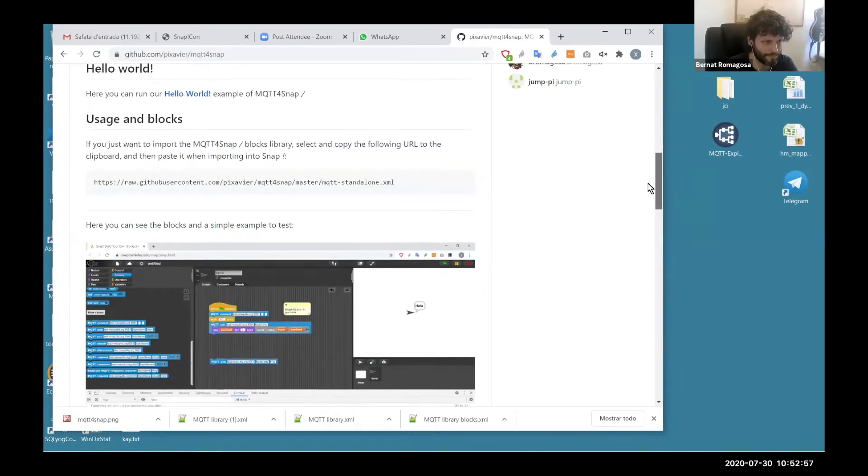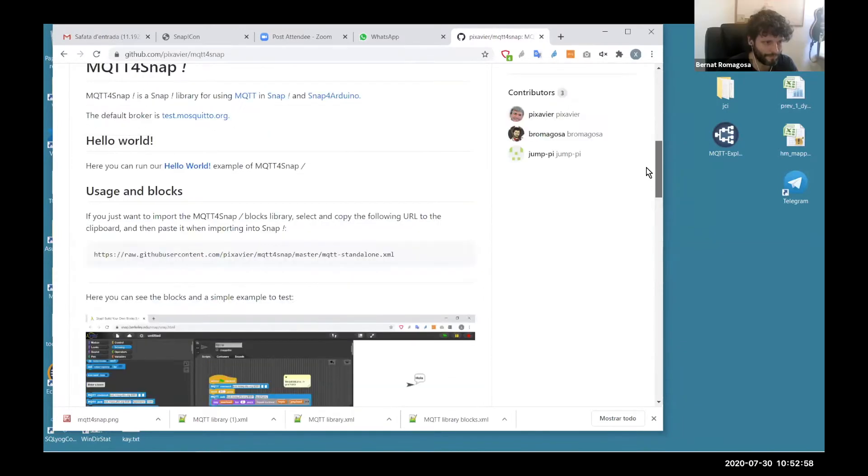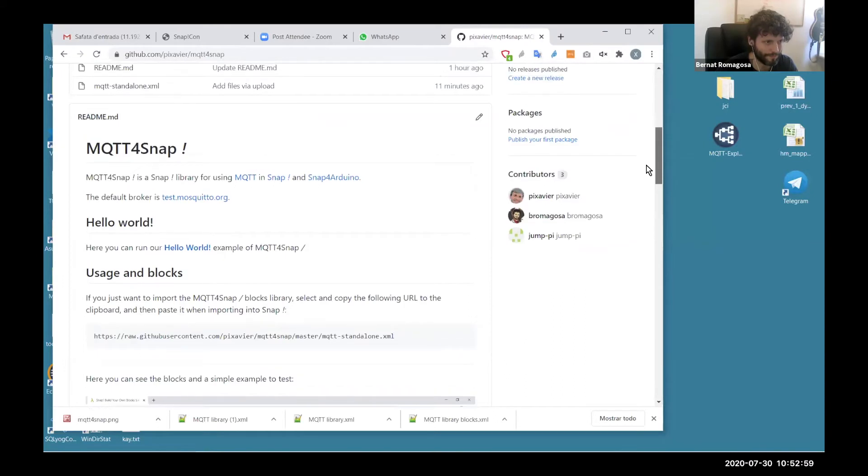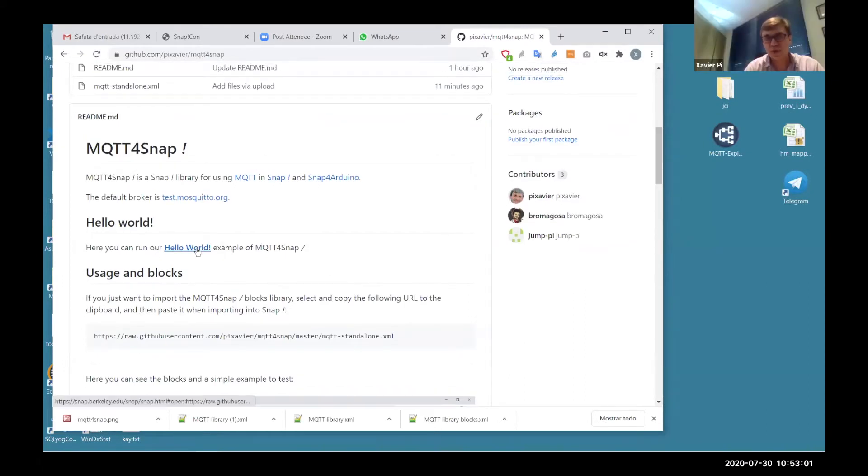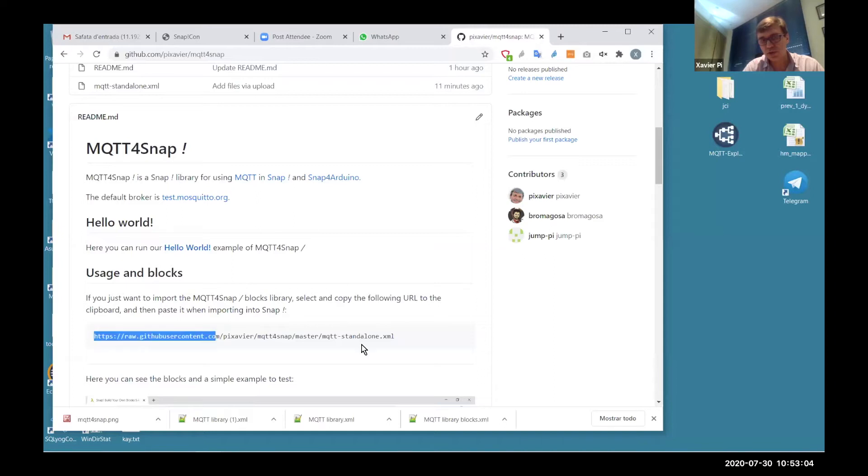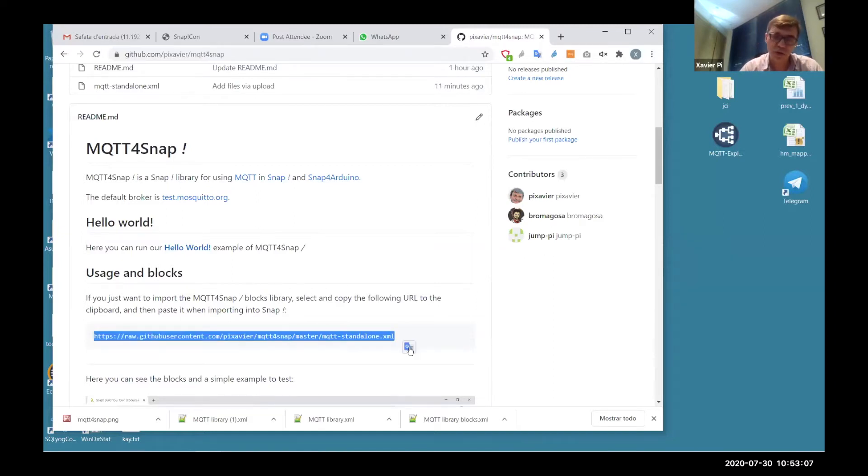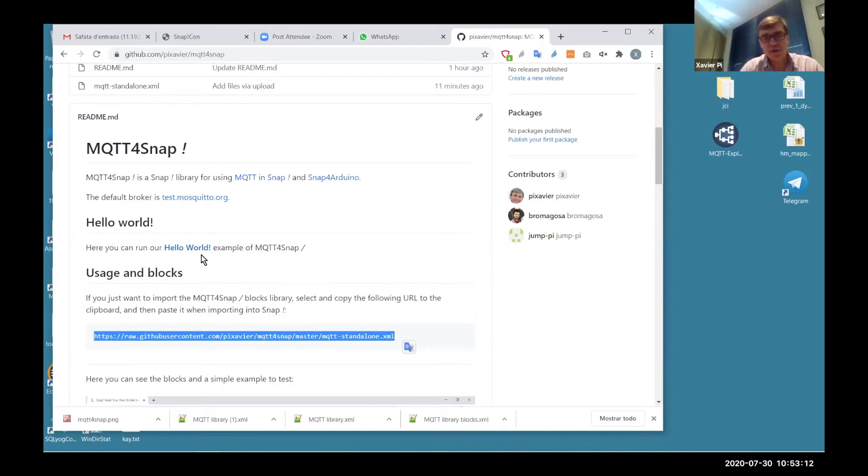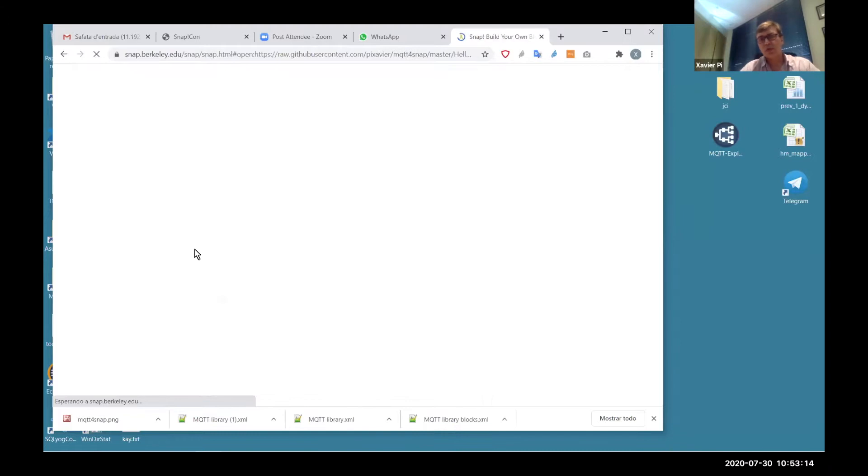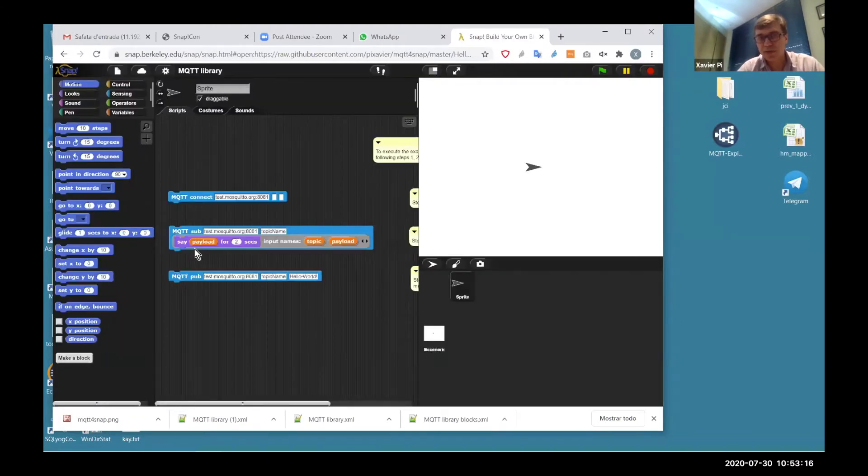To use the library, we have set here a Hello World. We can load the library using this URL. We can import the library so we only have the blocks. But if we click here in Hello World, we load the example and the library at the same time.